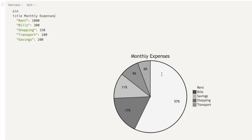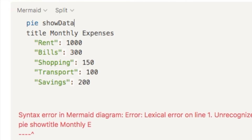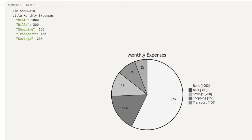Another thing you may want to do is actually show the numbers for each segment. On the chart it shows percentages, but maybe you want to see the exact data as well. To do that, simply next to the word pie type the words show data. And as you can see, it is now showing the exact data next to the labels, which is really useful.